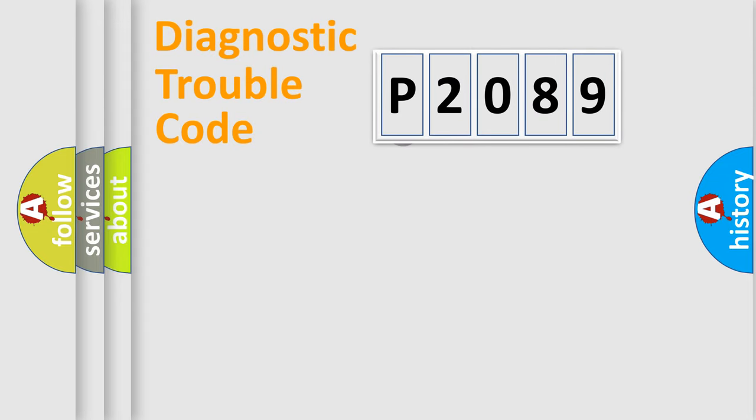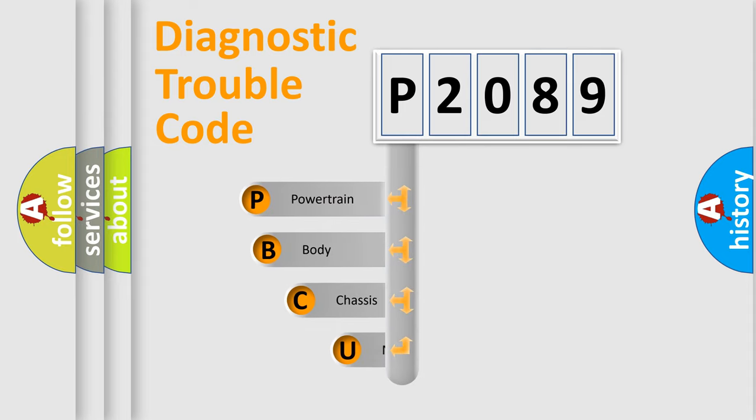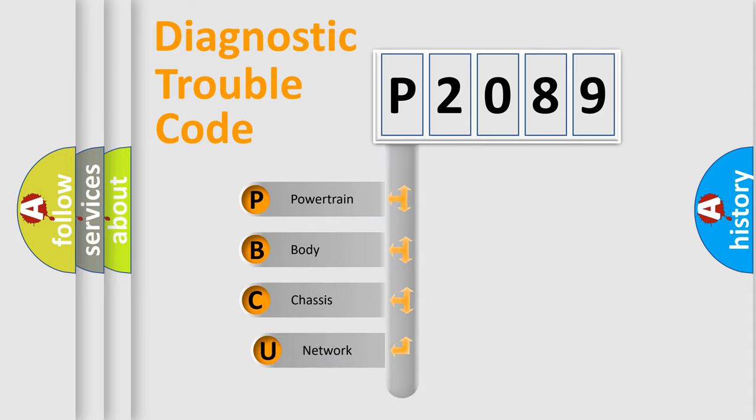First, let's look at the history of diagnostic fault code composition according to the OBD2 protocol.